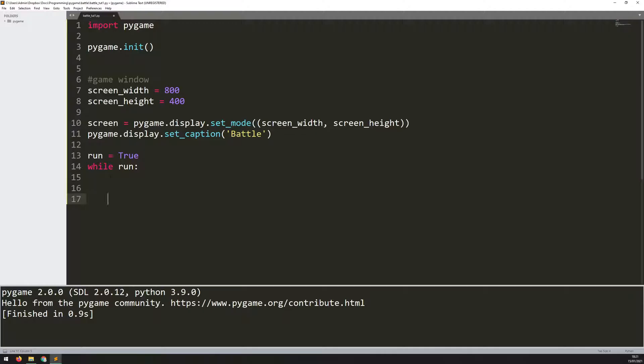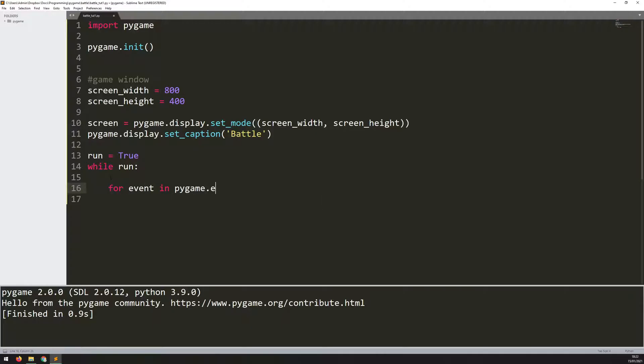I will use Pygame's event handler for that. The event handler looks for mouse clicks, button presses, mouse movement, anything like that. To do that, I just iterate through all of the events that are happening. I use a for loop for that, so we say for event in pygame.event.get.